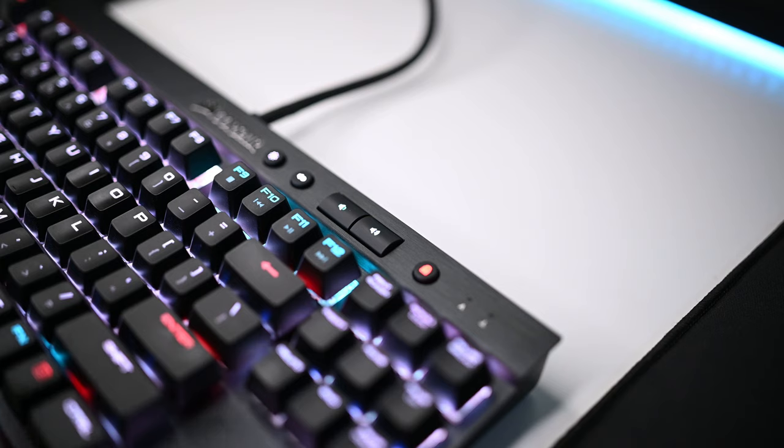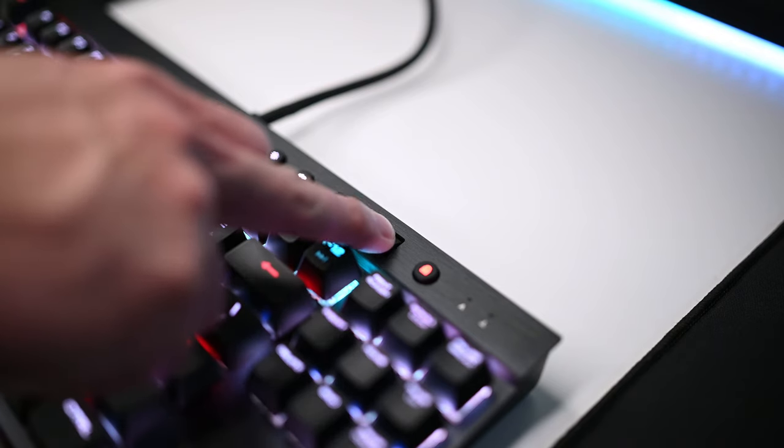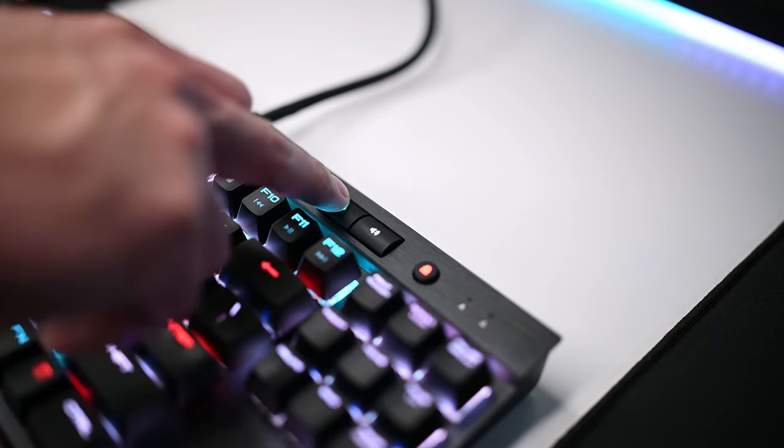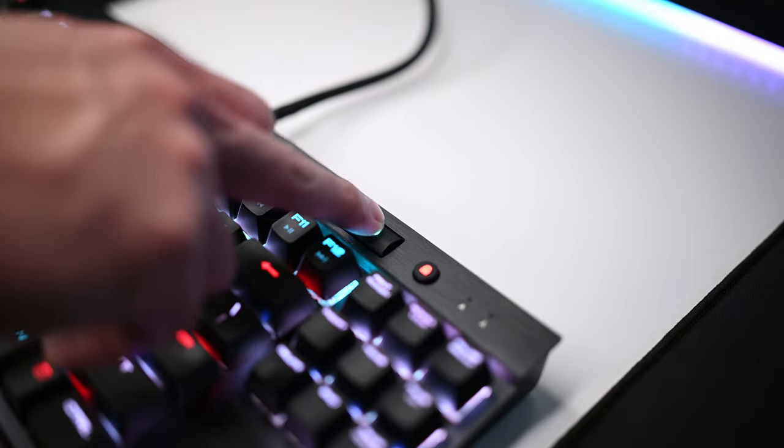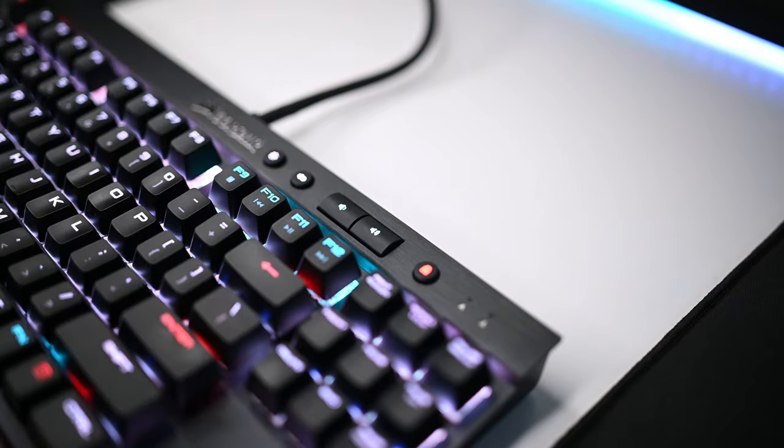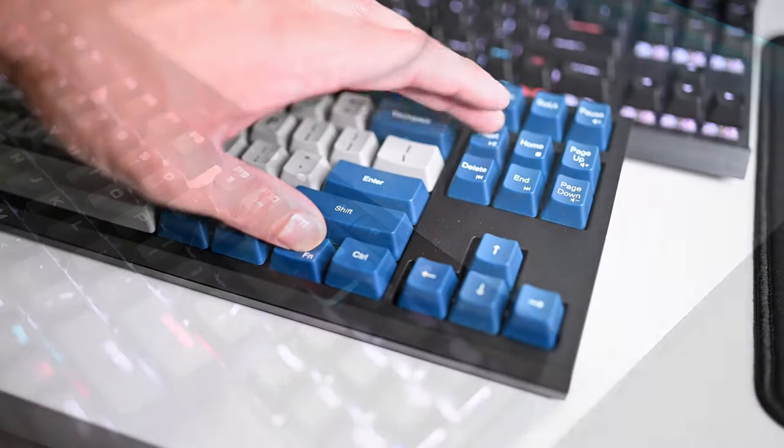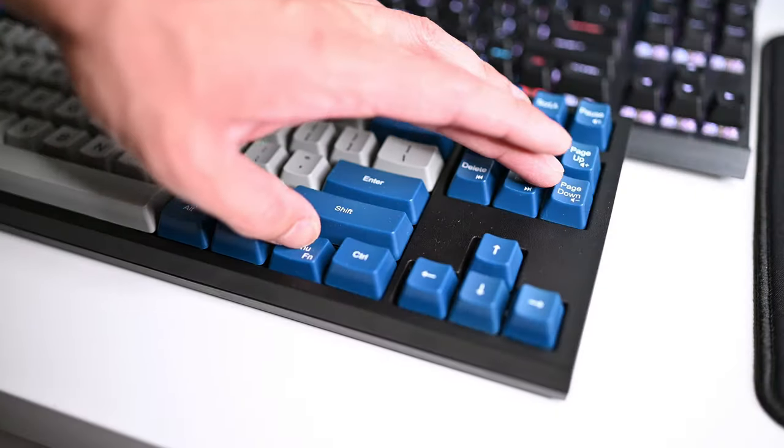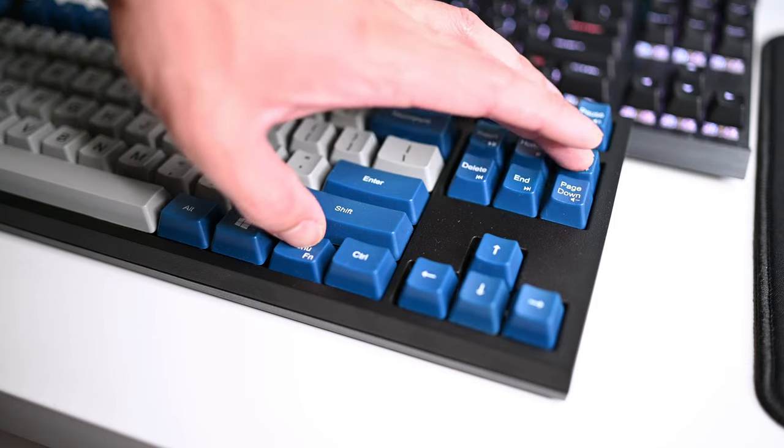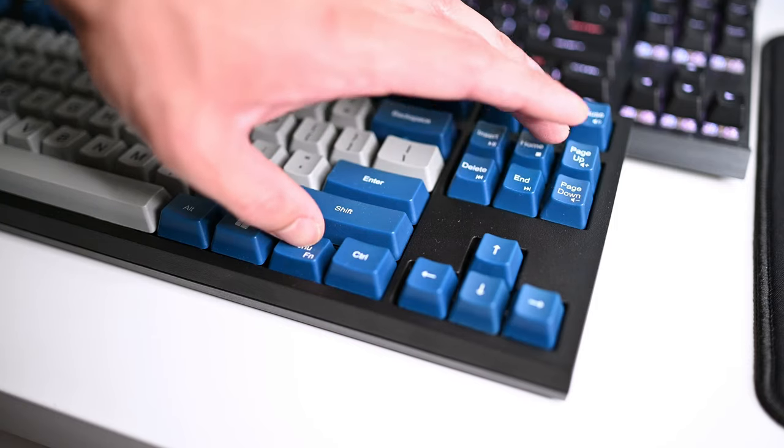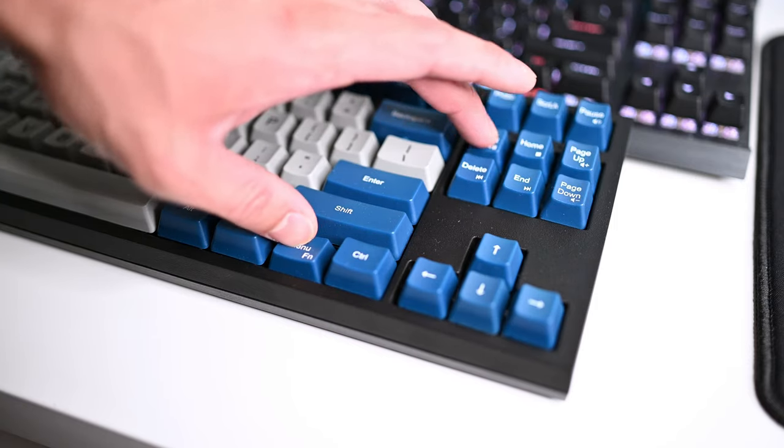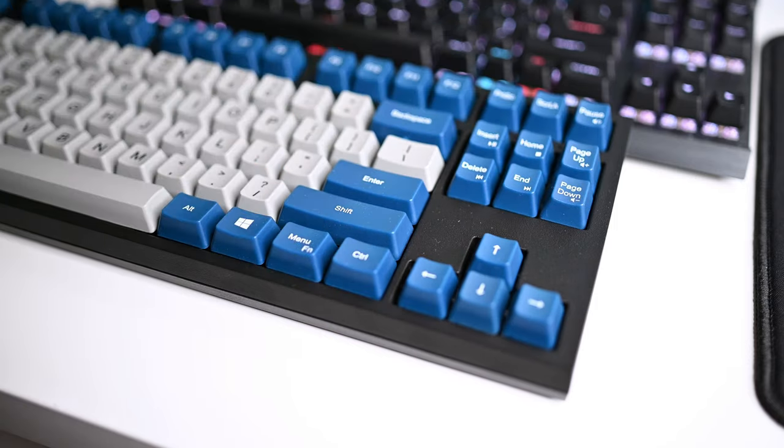Now the last thing I wish I could get are dedicated media controls especially a volume knob or a wheel or something because I use it all the time so using the function key just feels like an extra step for something that I use very often. All right, personal preference and I guess wishful thinking.